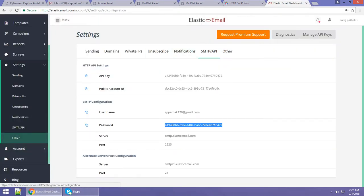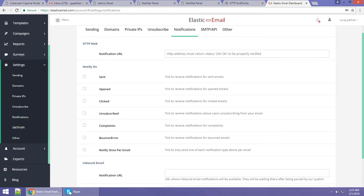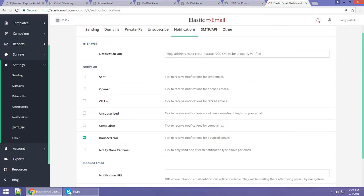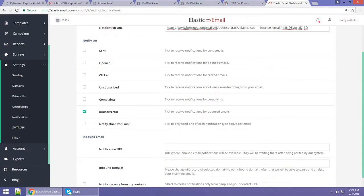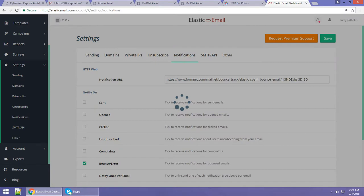Go to your Elastic Email account and click on 'Notifications.' In Notifications, click on 'Bounces and Errors,' copy the endpoint URL, and paste it into the corresponding field in Mailgate. Then save these credentials.